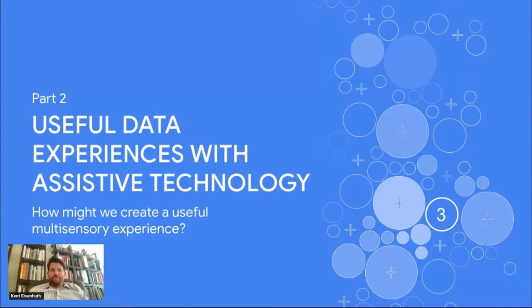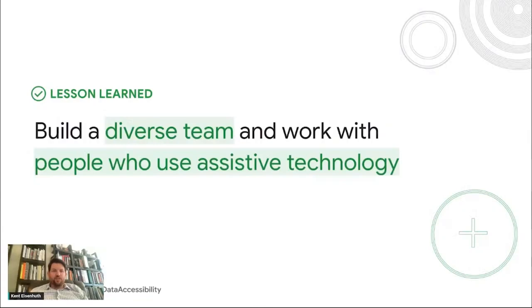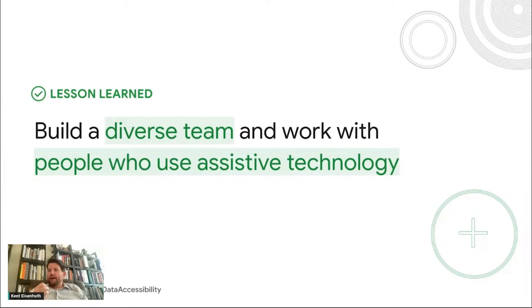All right, so I talked a lot about visual design for part two, I want to do a deeper dive into creating useful experiences with assistive technology. And there's a lot to unpack here. And I'm going to just roll out with a lesson learned right out of the gate here. And that's to build a diverse team and really work with people who rely on assistive technology in their day to day lives, work with people who have disabilities, because we did this. And it's something that really changed our approach to chart design in a really positive way.